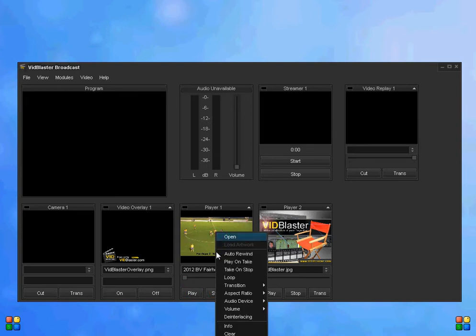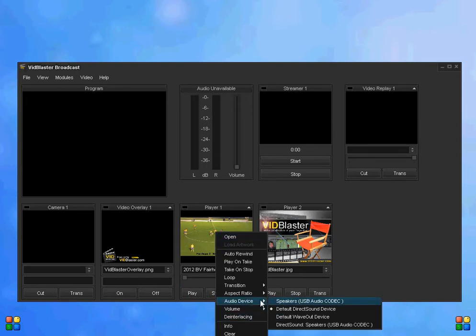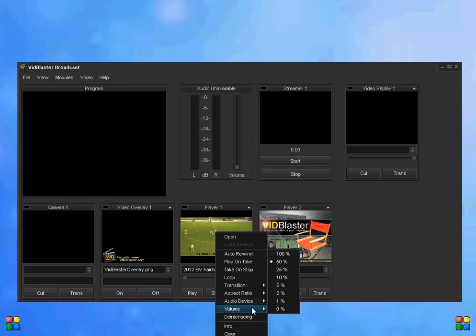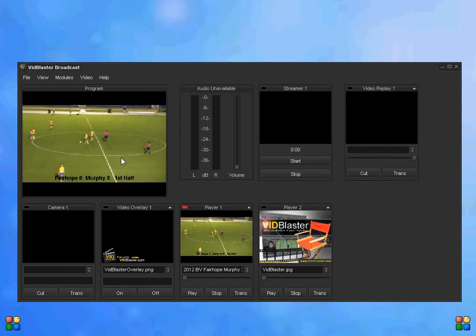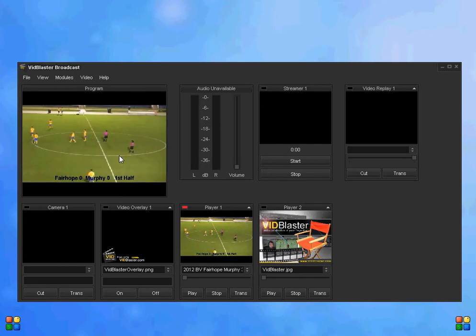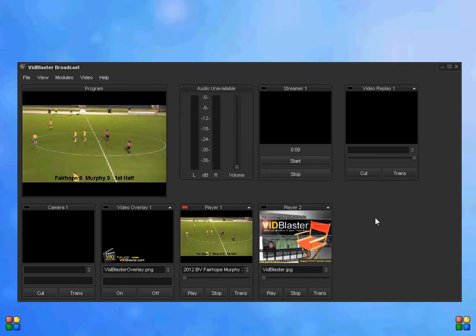We better turn the sound way down because you don't need to hear that volume at all. We'll go ahead and get that playing, and you can see we can display that in the program module. Of course, anything in the program module is recorded or streamed.